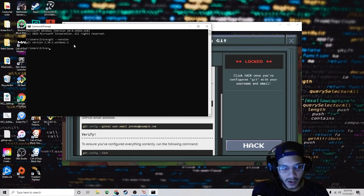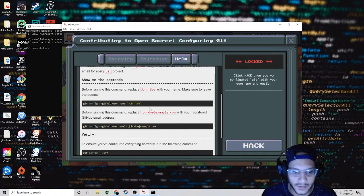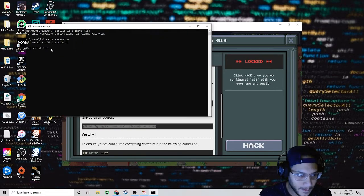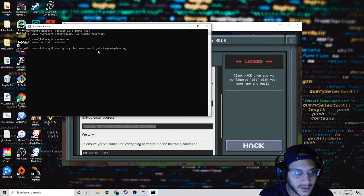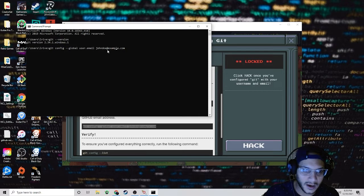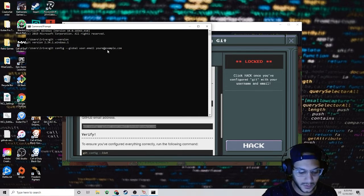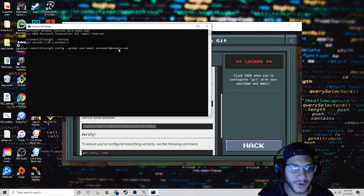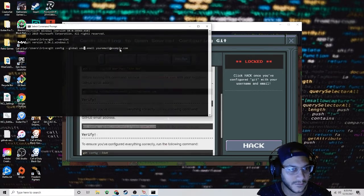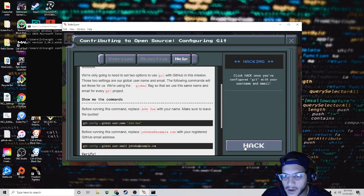Once you click enter, if nothing happens, that's perfect — it'll just go to the next line. Then copy the next command and paste it in. Instead of johndoe@example.com, write your own email. Once you hit enter, it should save. Once you've set your username and your user email, click on hack.